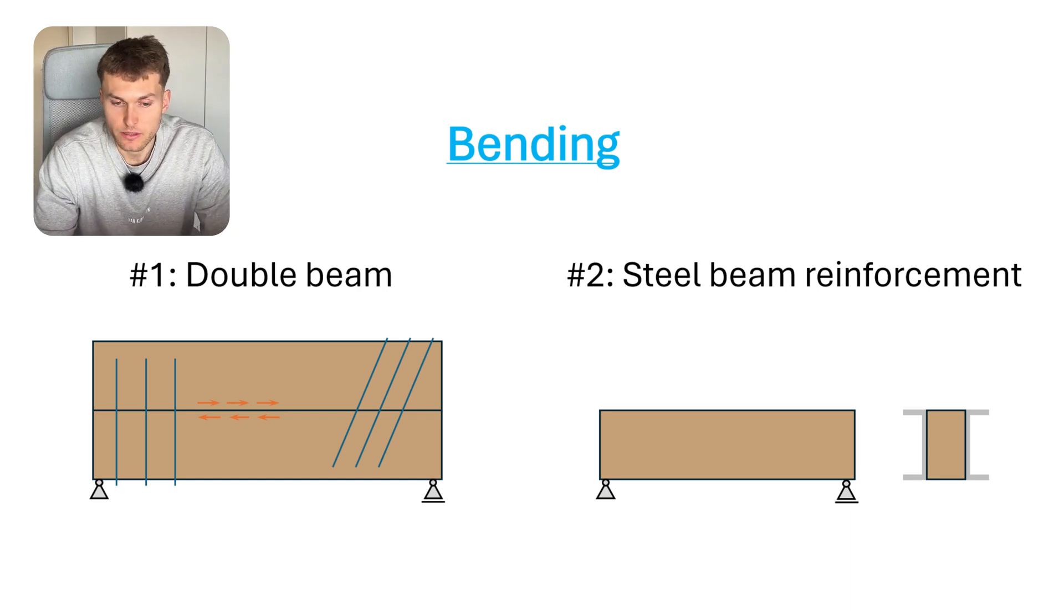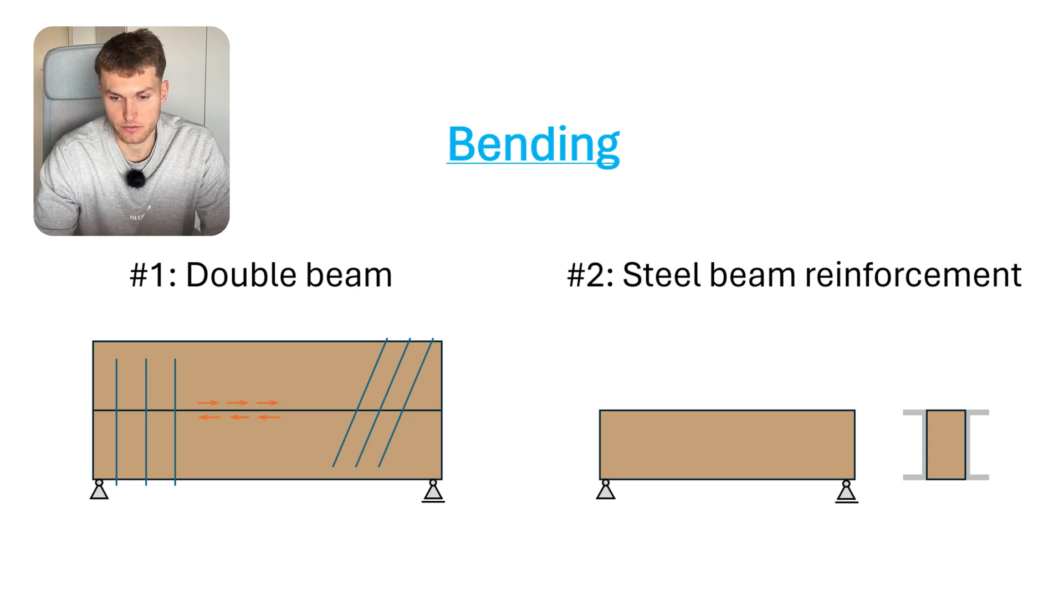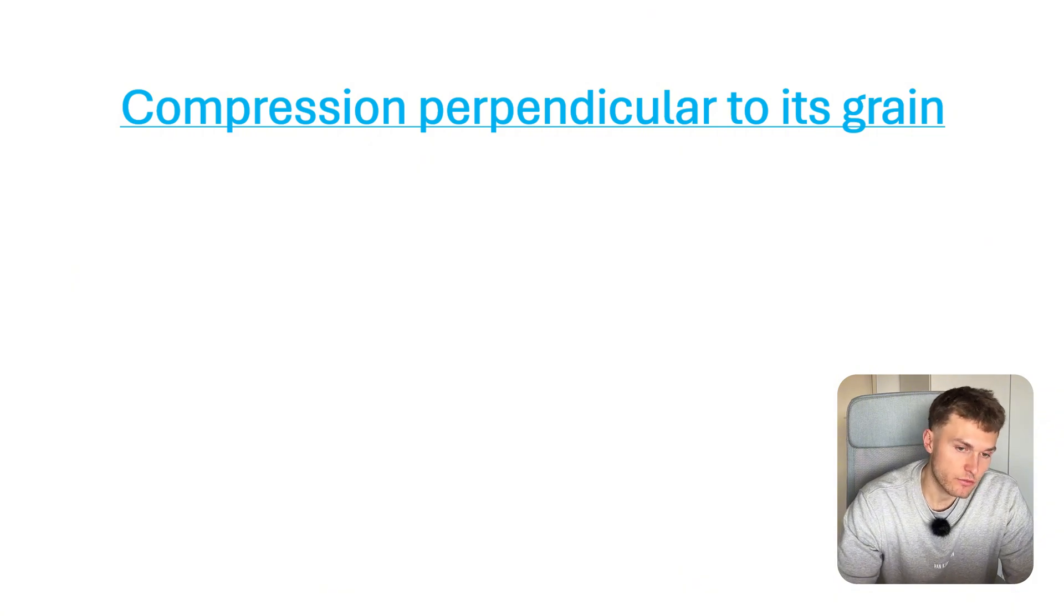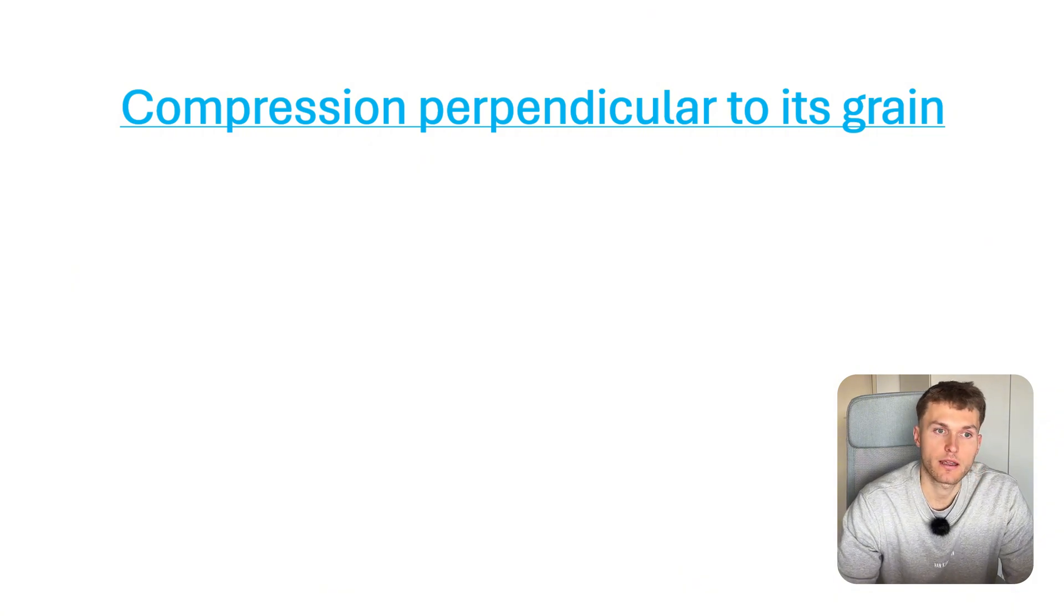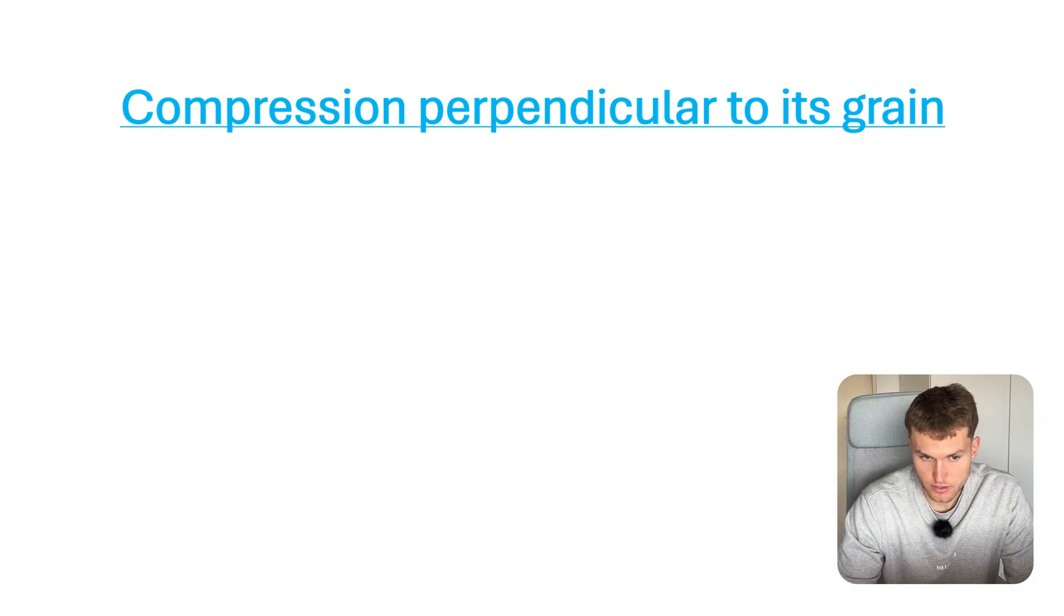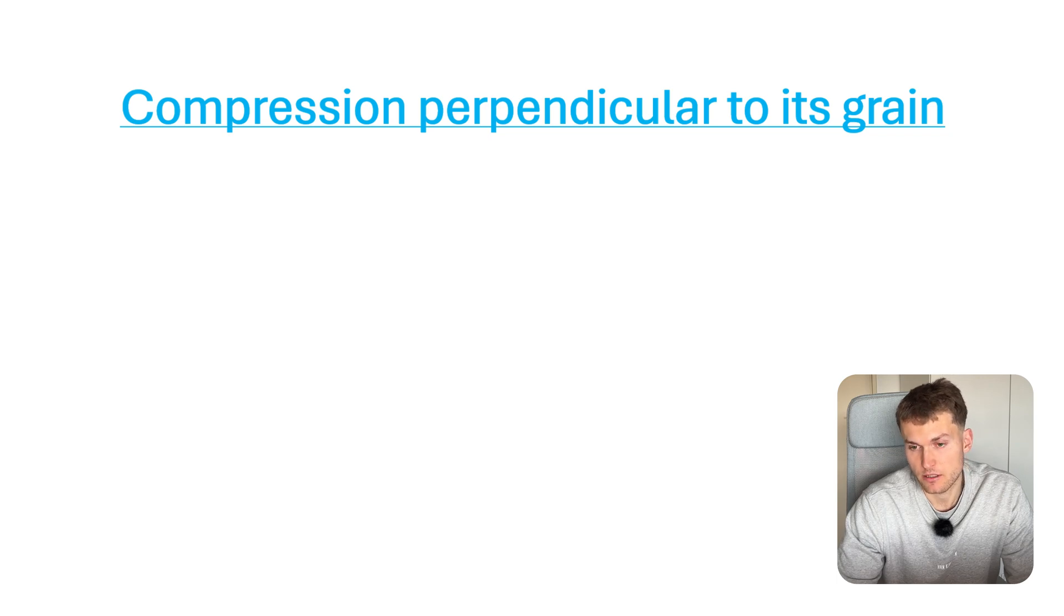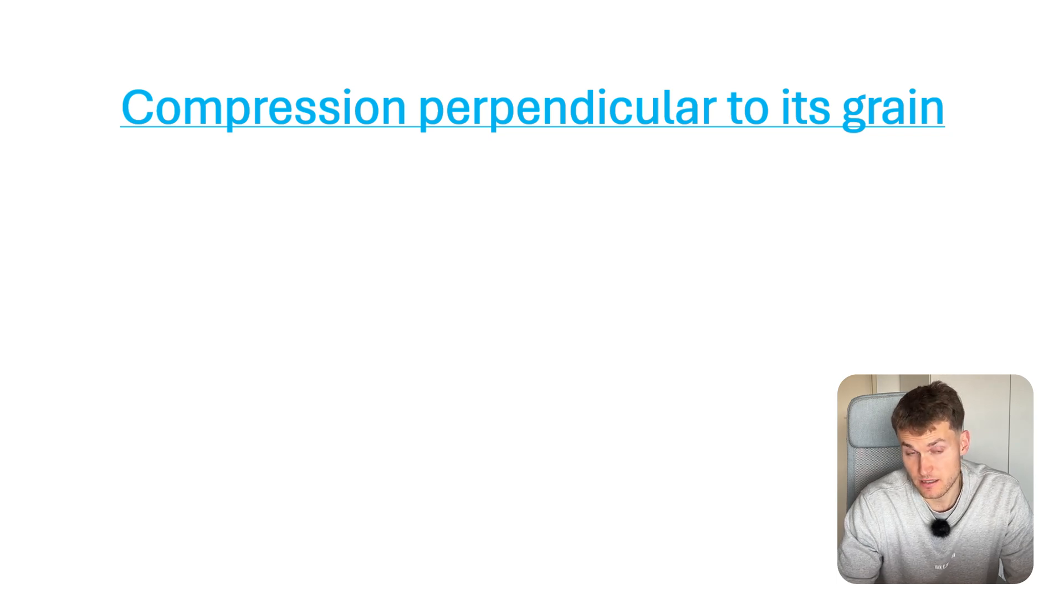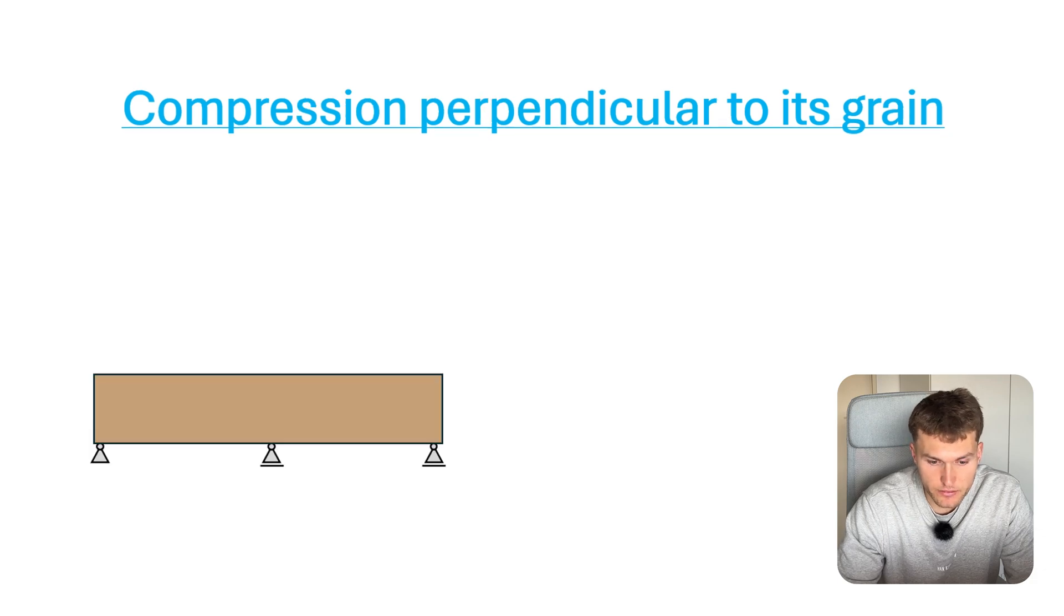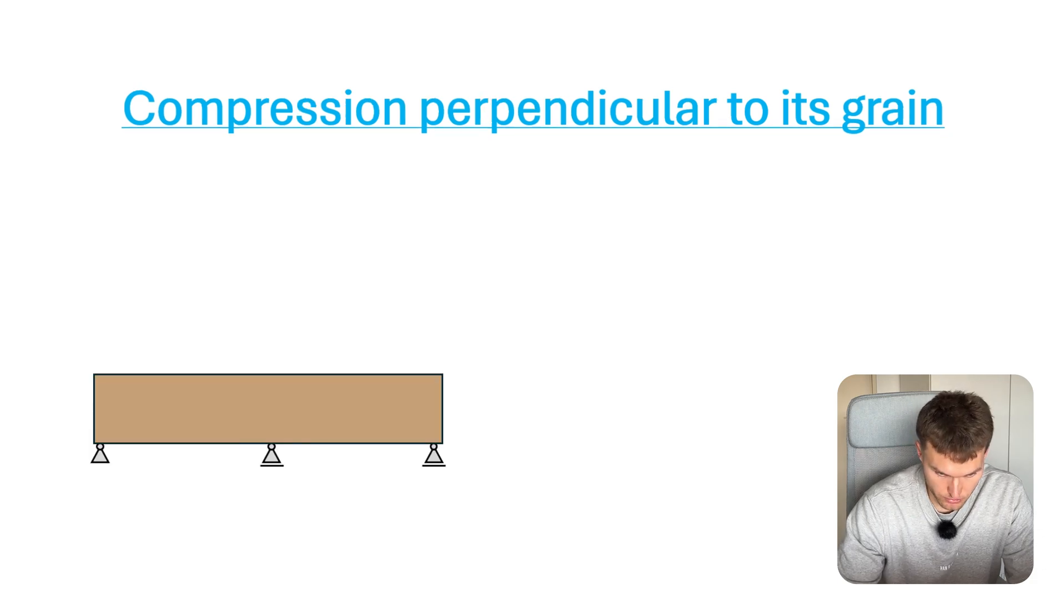The second type of reinforcing a timber beam is for the scenario that the compression perpendicular to its grain doesn't verify. We have that in locations of supports.